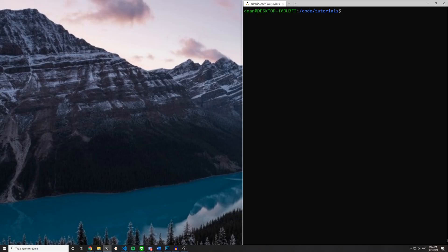So we're going to start off with our Rails new React app command and we're going to pass in a flag and we're going to say hyphen hyphen webpack equals React and then you can hit enter.